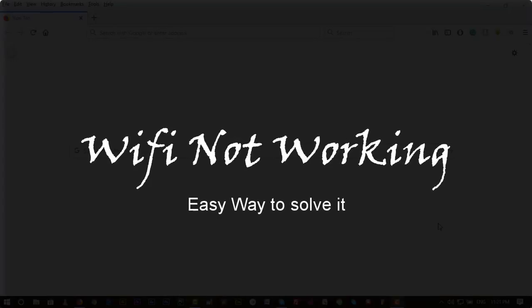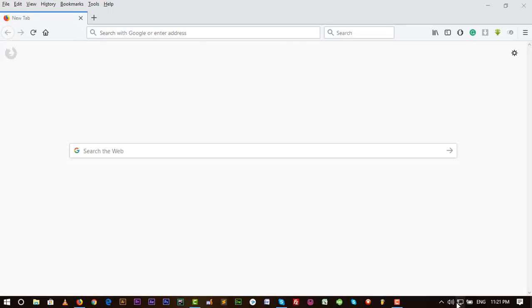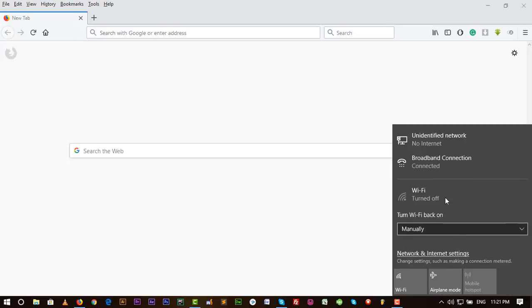Hello viewers, BoolBoolBigBoss with you. Today I'm going to show you how you can fix the Wi-Fi problem in your laptop. So let's start. Here is my Wi-Fi and it says turn it off when I go to network internet settings.